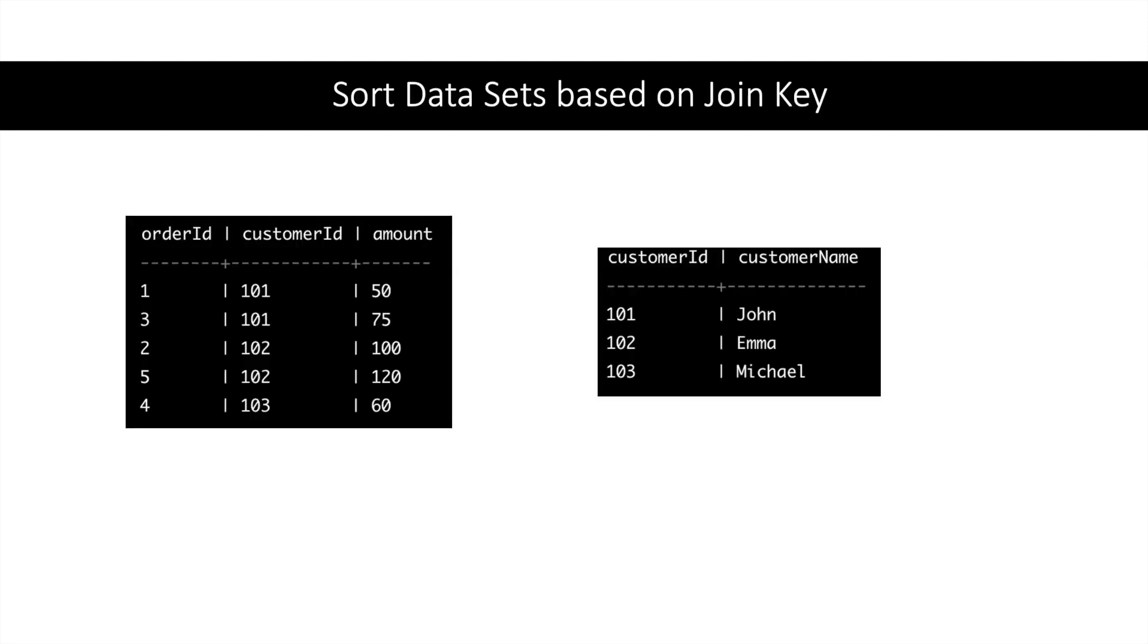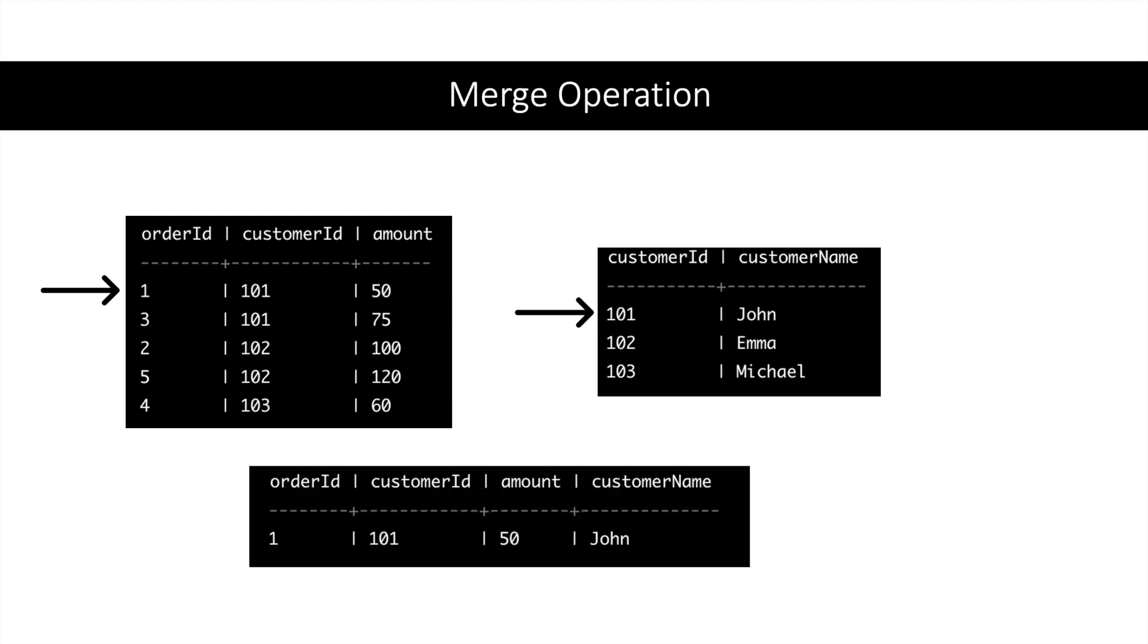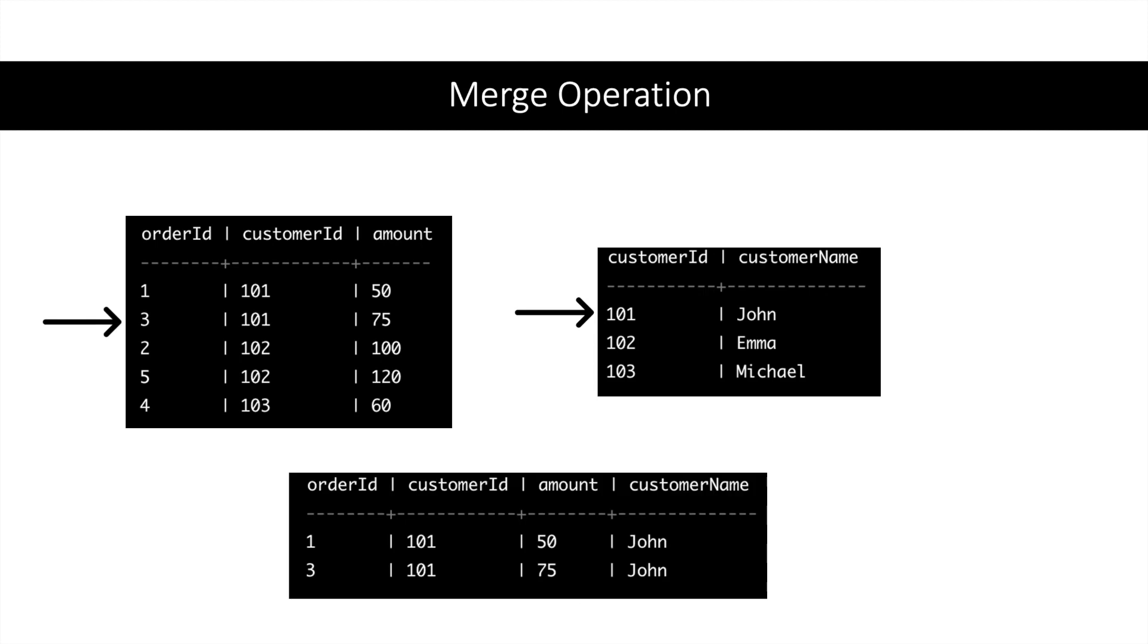This is the output after sorting the data on customer ID. Now let us start merging the tables. For the first record, both keys match, so there will be a new record created in the result table. Now for the left table, the pointer will move to the next key. There is a match again, so a new record is added to the result table. Now the pointer again moves to the next key on the left table.